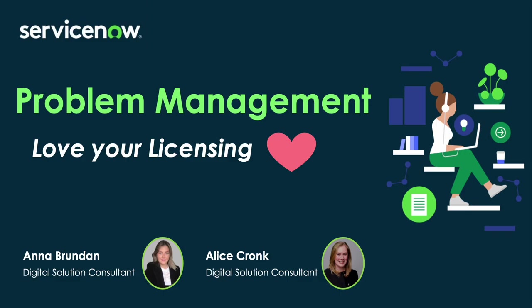Hello everybody and welcome back to our YouTube channel where today we will be doing a video on problem management, which is obviously a key concept within our ITIL framework.